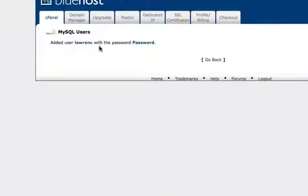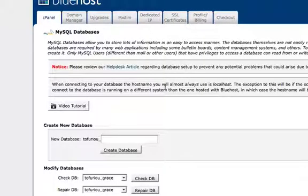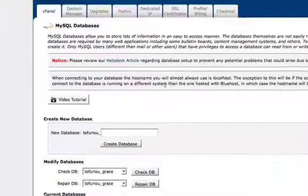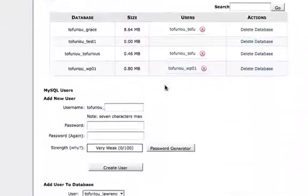Lawrence with the password is created. Go back to the control panel—I'm sorry, not the control panel, but go back to the SQL database page.